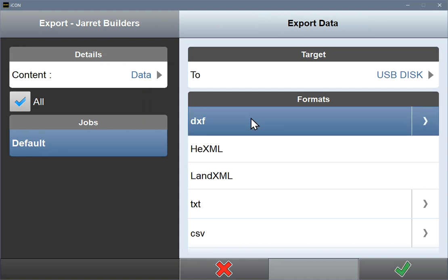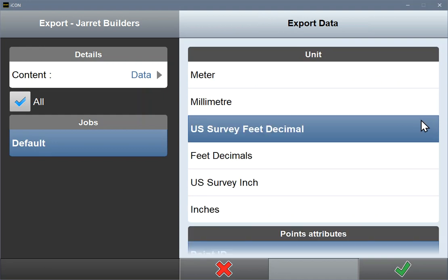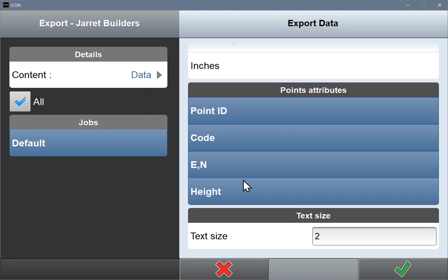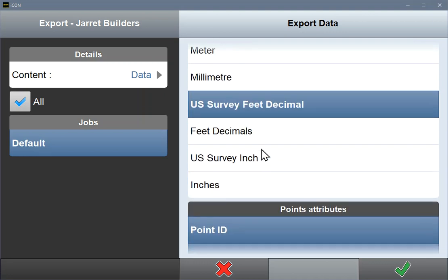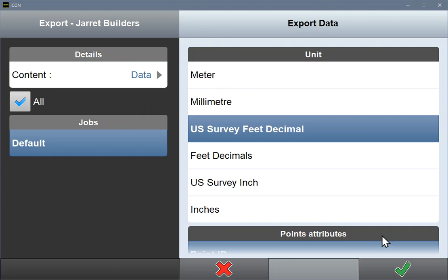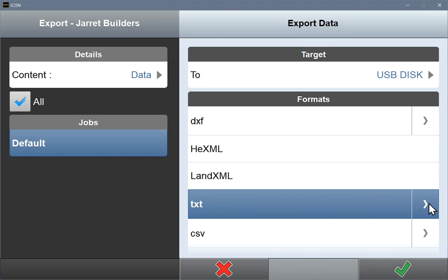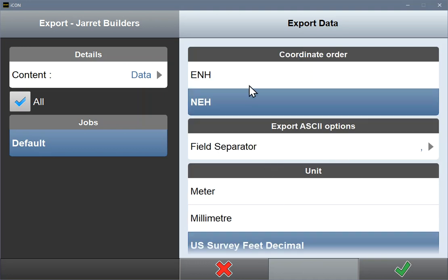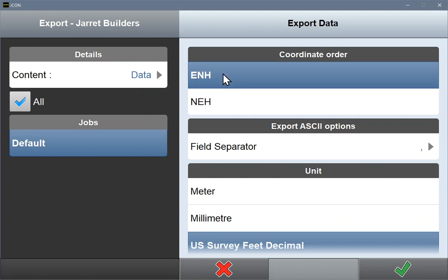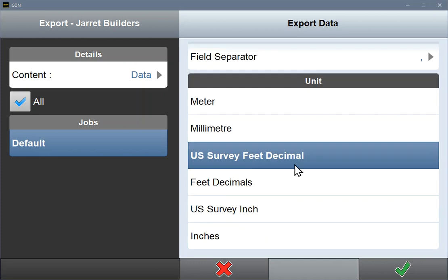We can pick the format. If we want to control the units in the format, hit the arrow to the right — you have control of attributes like text size and units. If you want to export text, you have that option too. Make sure you have a comma field separator with northing, easting, height — that's typically what people use, though some go the other way. You can also change the unit.